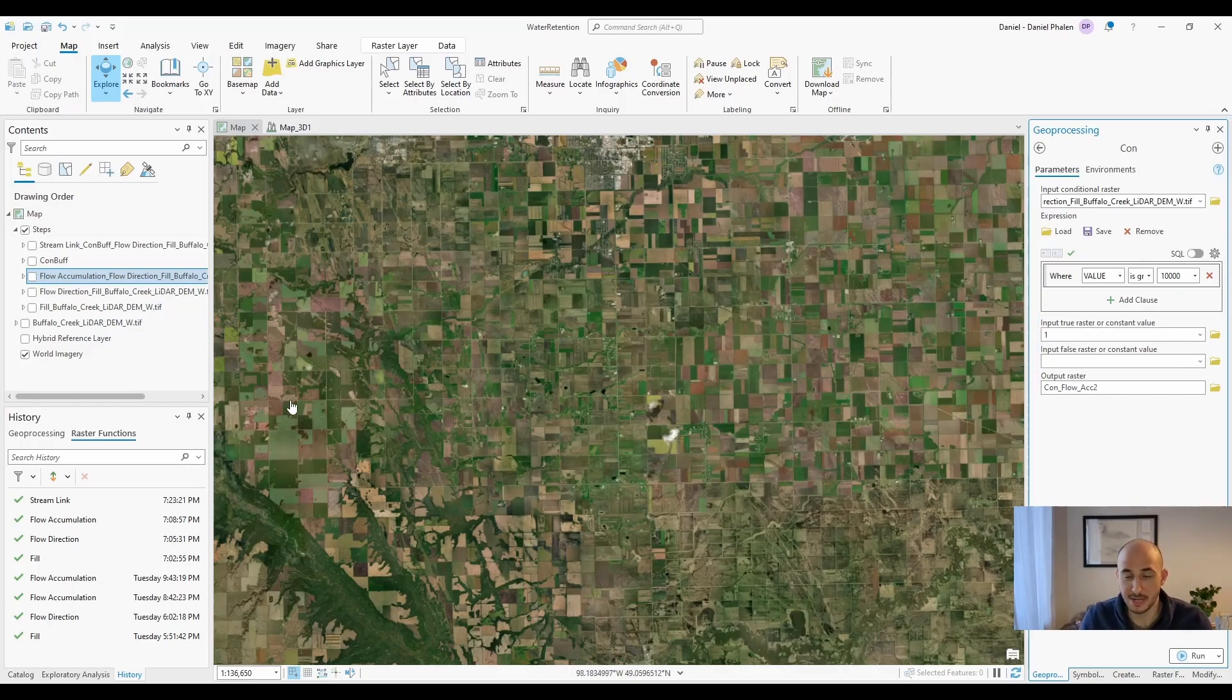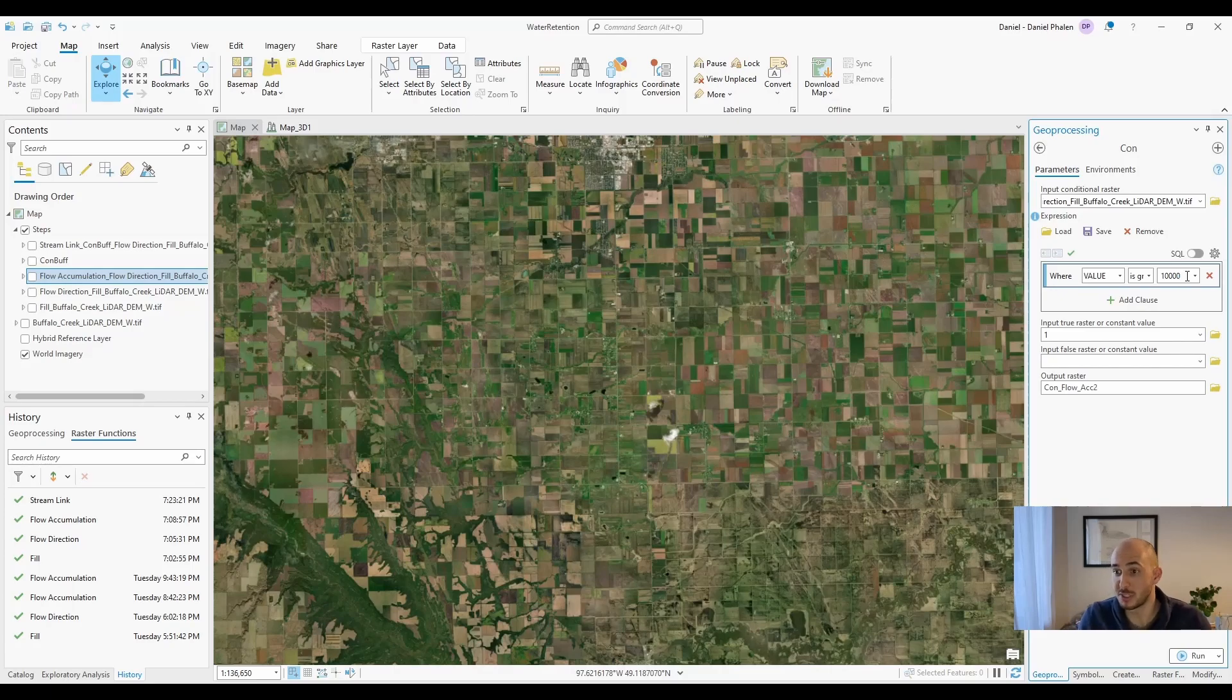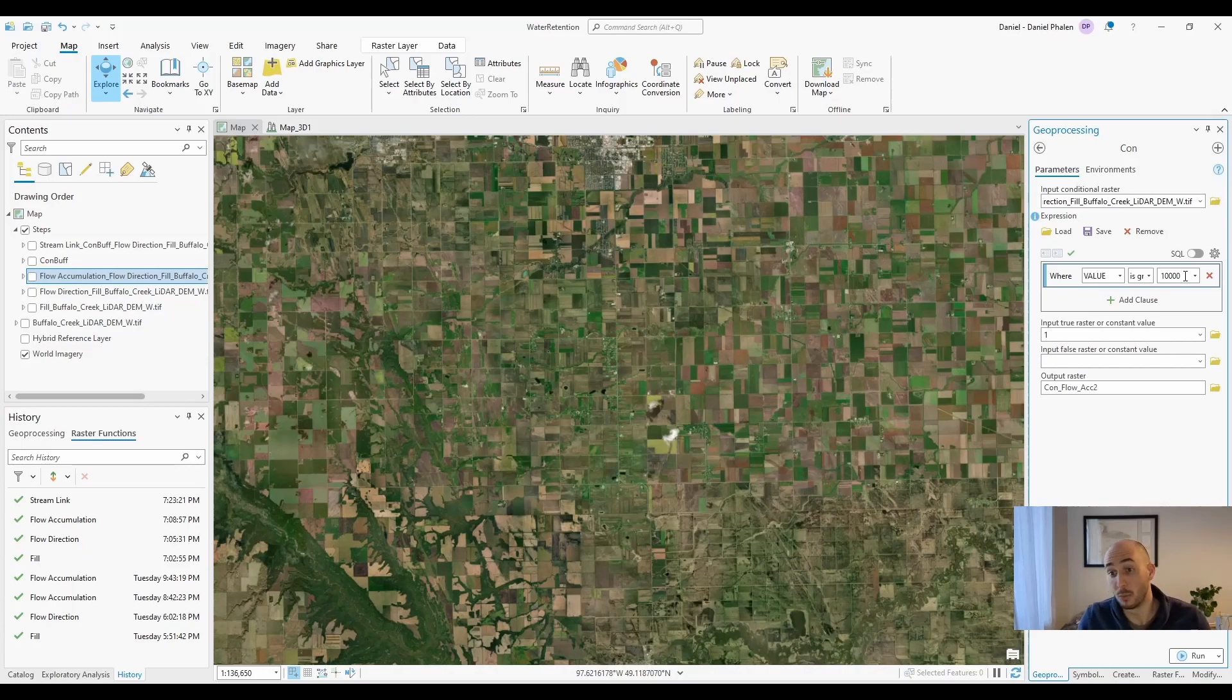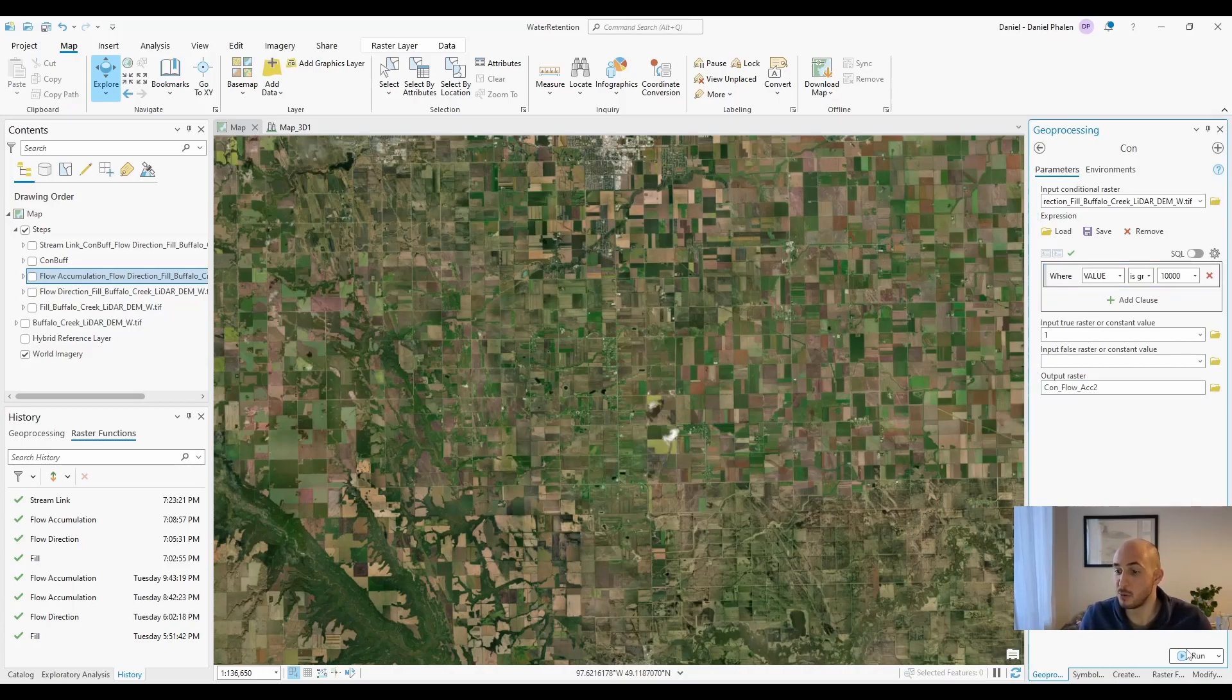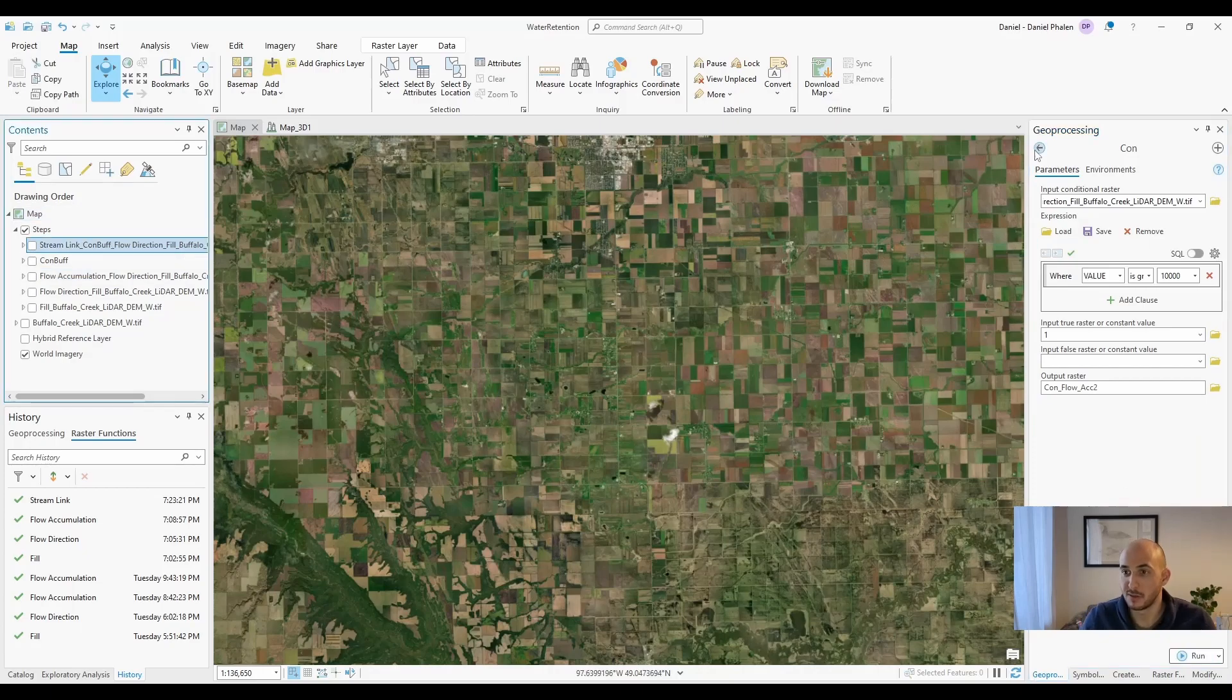This means you're going to end up with a network of small streams. If you're doing this to figure out stream order, what you're going to want to do is put in 1 million. That's 1,000 by 1,000 square meters or one square kilometer of contributing area. You're then going to select the save location and hit run.